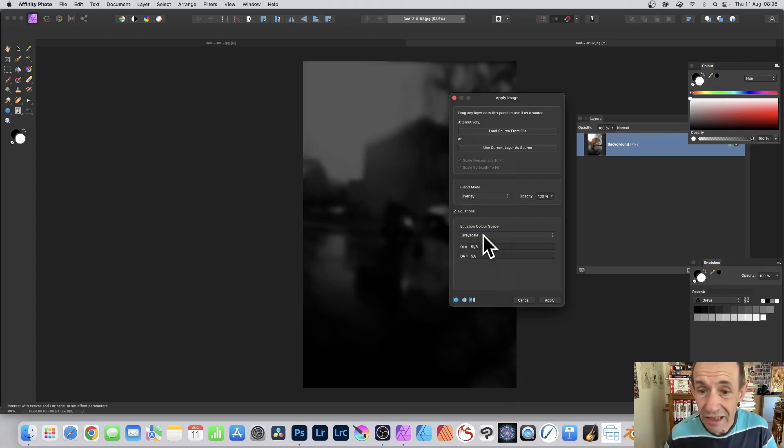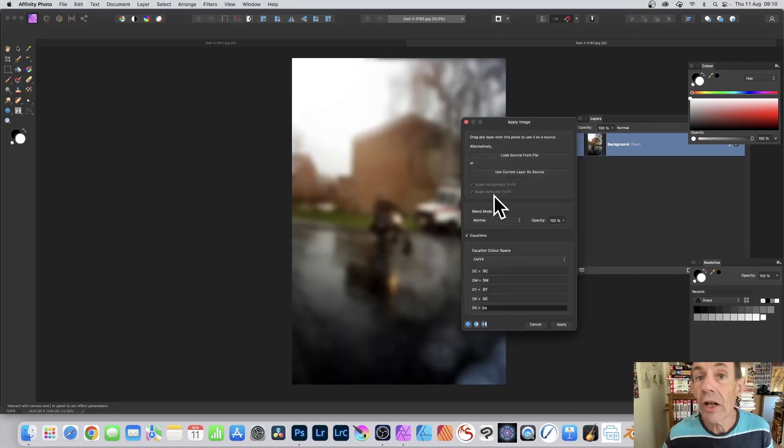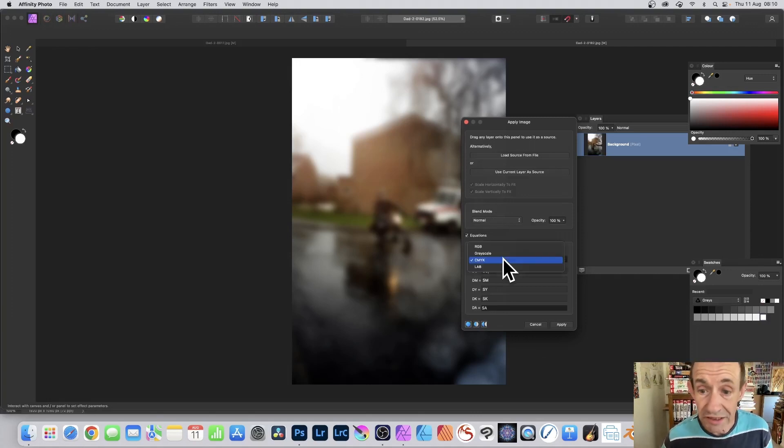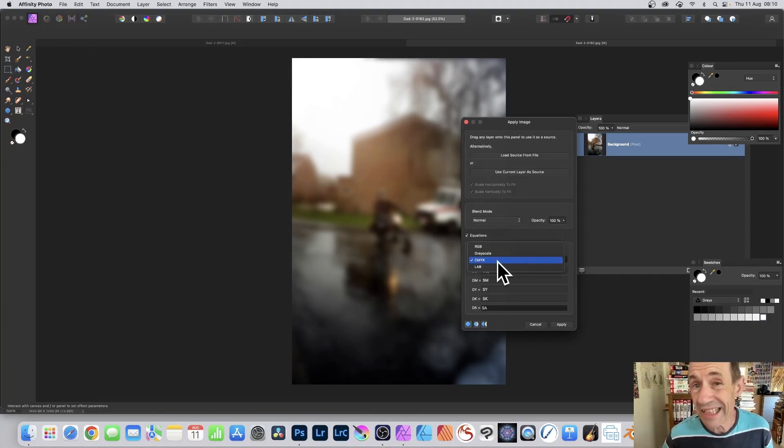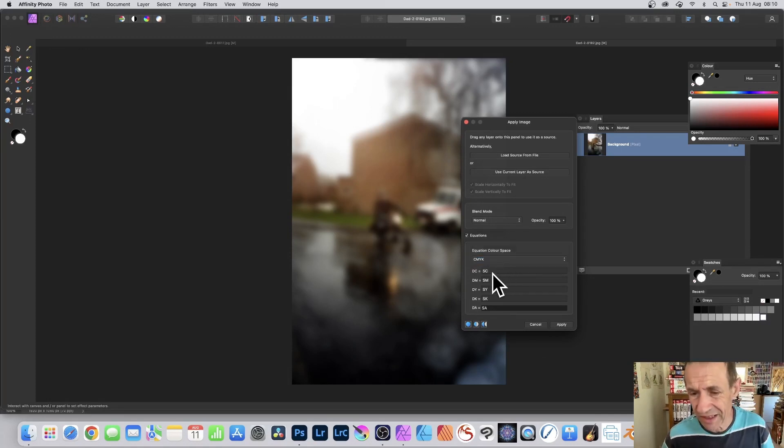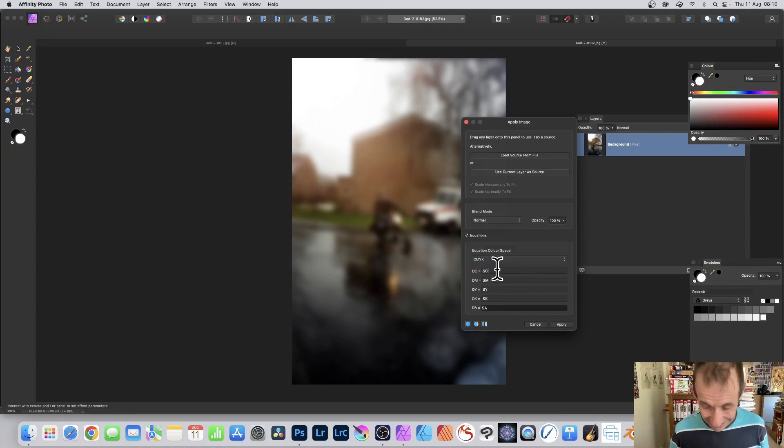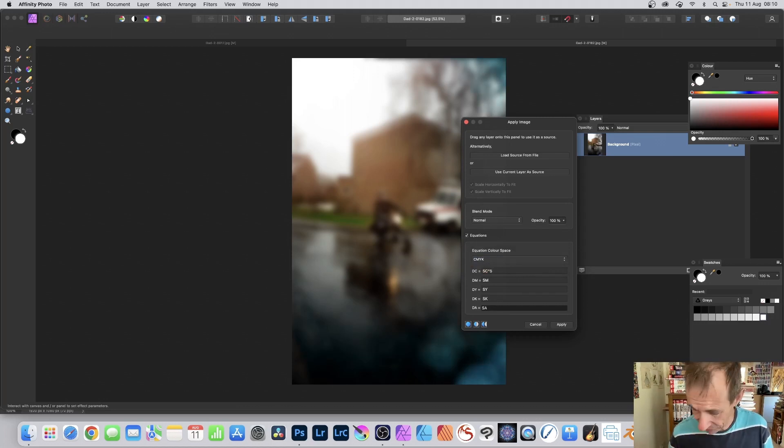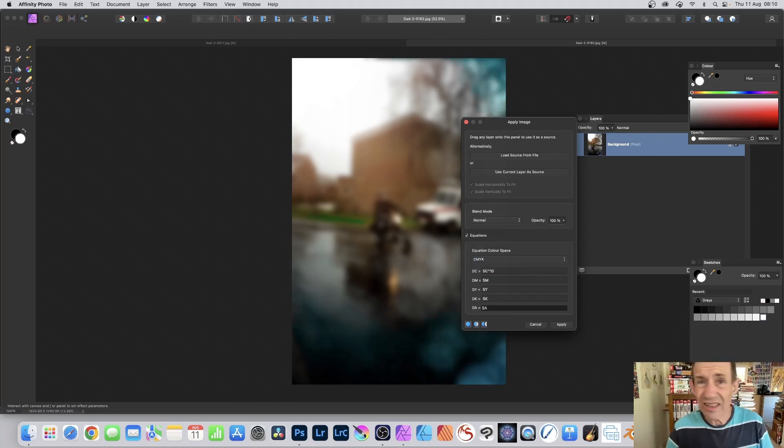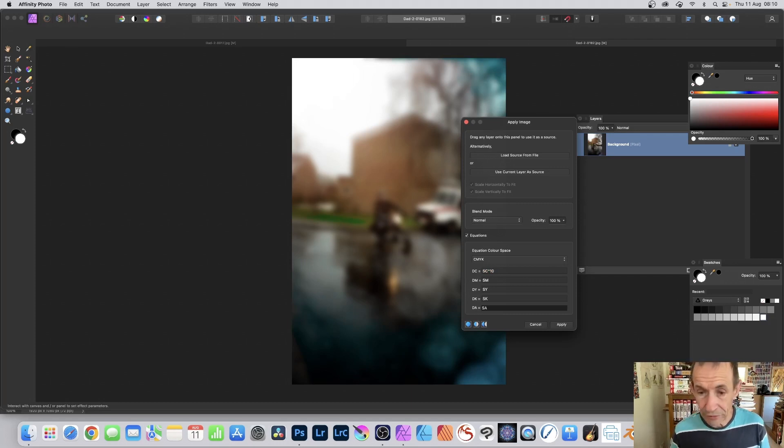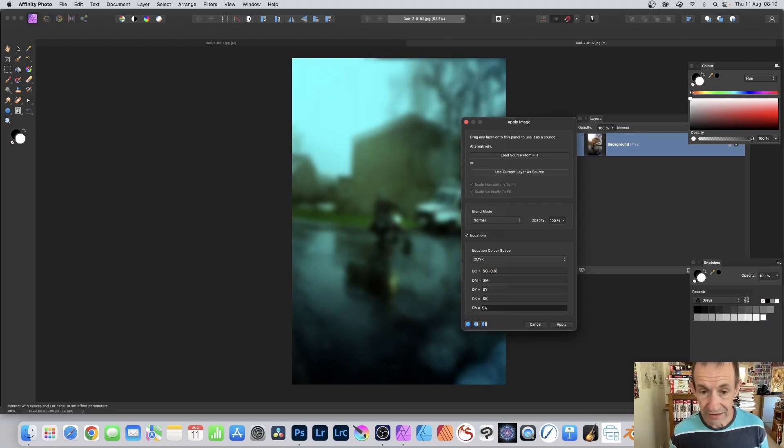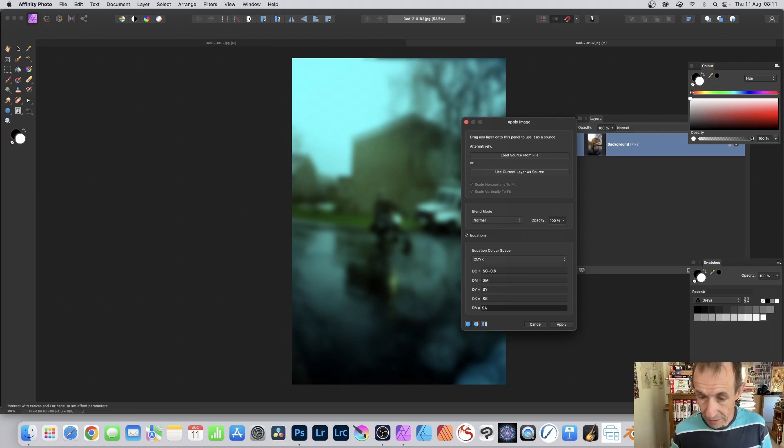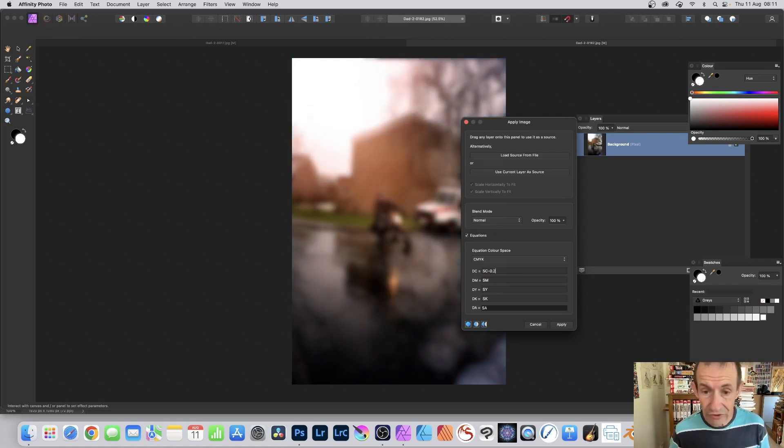You may be using an RGB document, but you don't have to use that for the equations color space. You can go here, CMYK. Now this works slightly odd. If I put SC times 4 or 5, it doesn't really make much difference. I can put 10, hardly any difference at all. And yet you can put SC plus 0.6, and you can see the result there. Slightly bluer, greener image. Or SC minus 0.2.